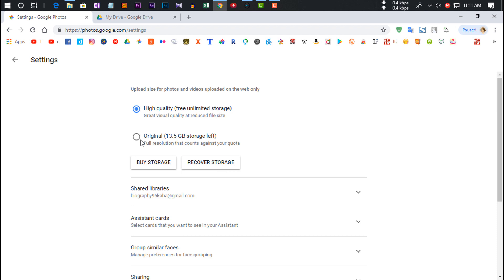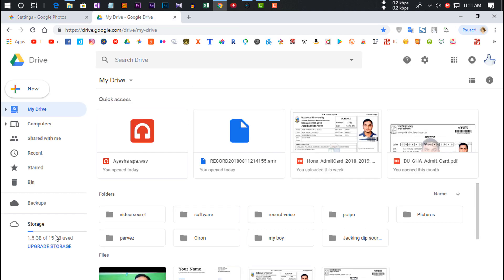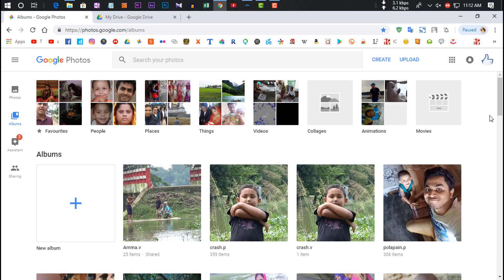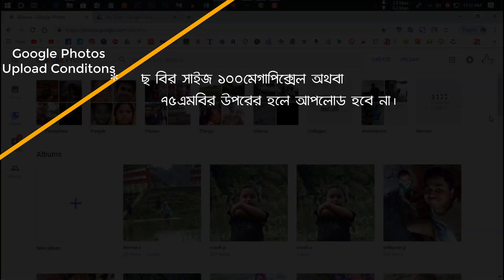With original quality selected, downloads will retain the original file. However, the 15 GB limit applies. With high quality, you get unlimited photo and video storage but files are compressed. For videos, note that 4K video uploaded to Google Photos may be reduced in resolution and frame rate.